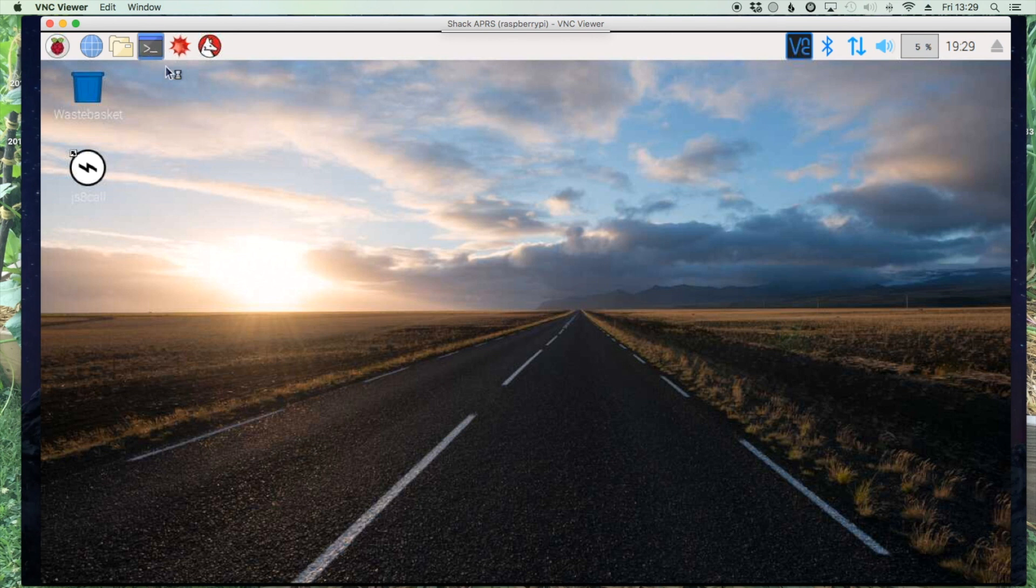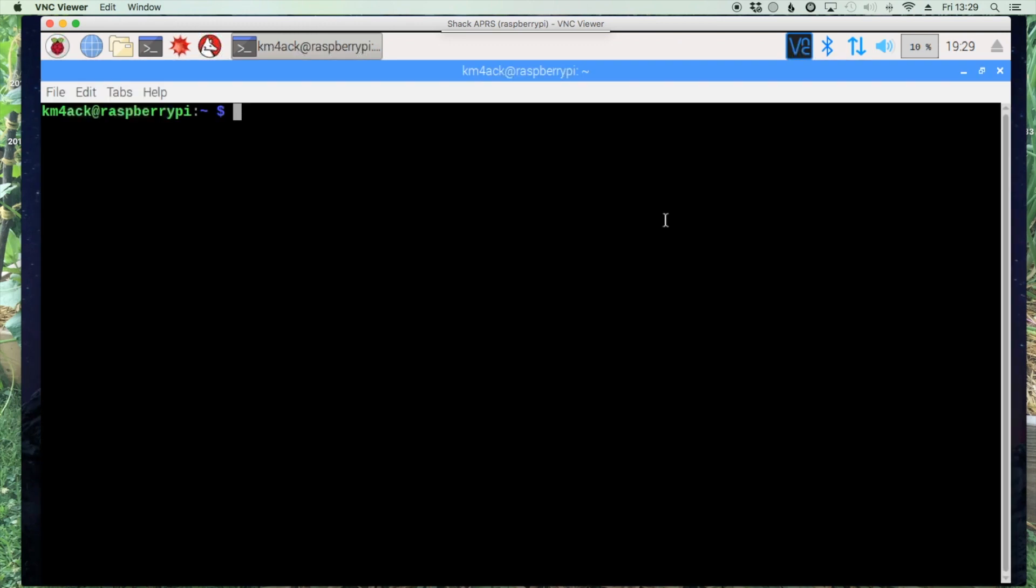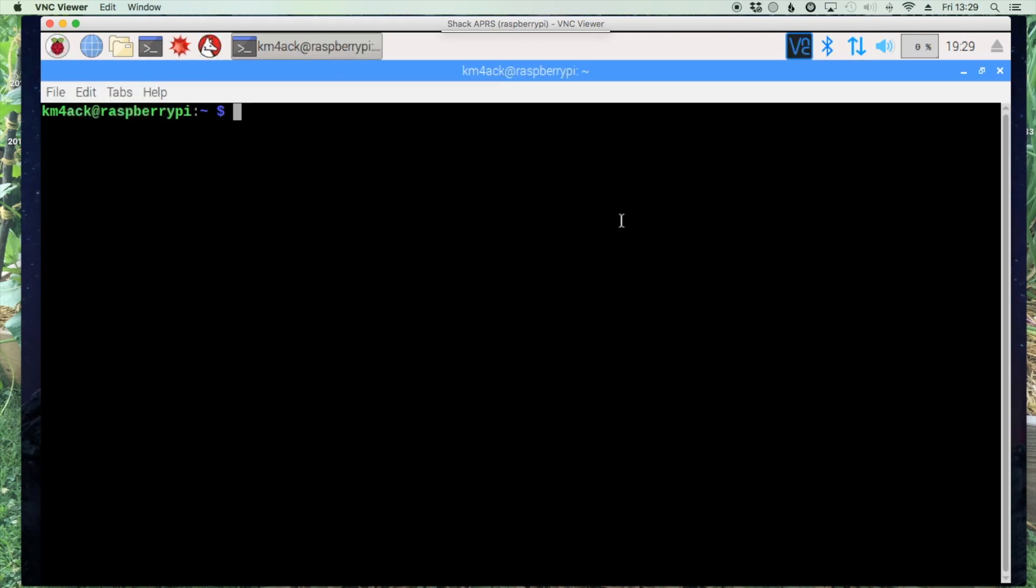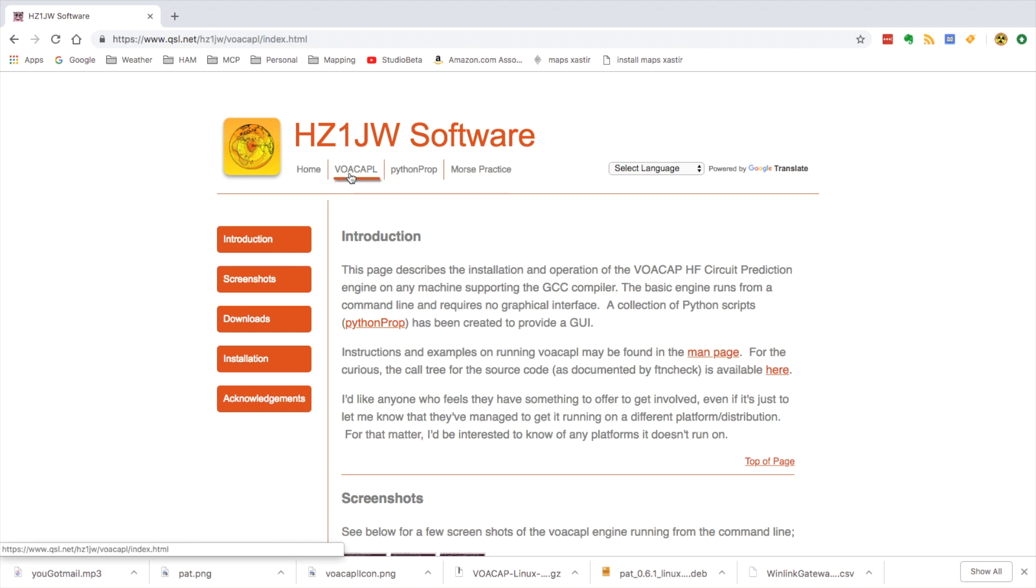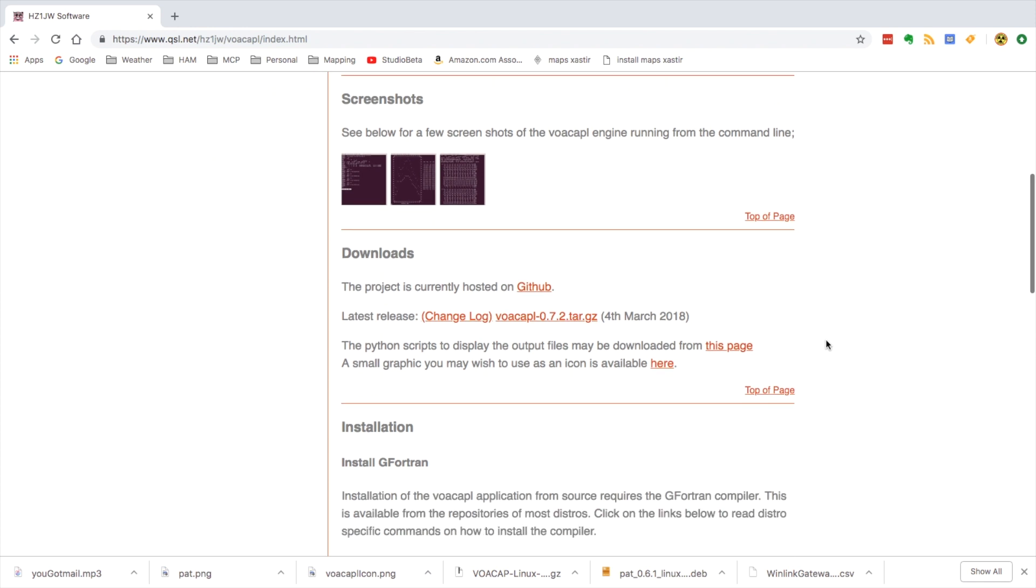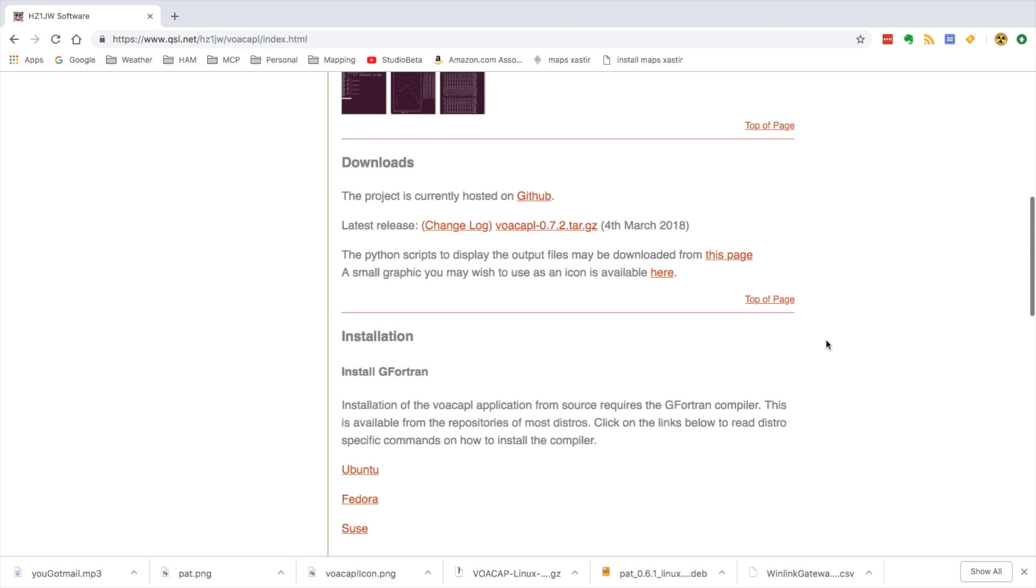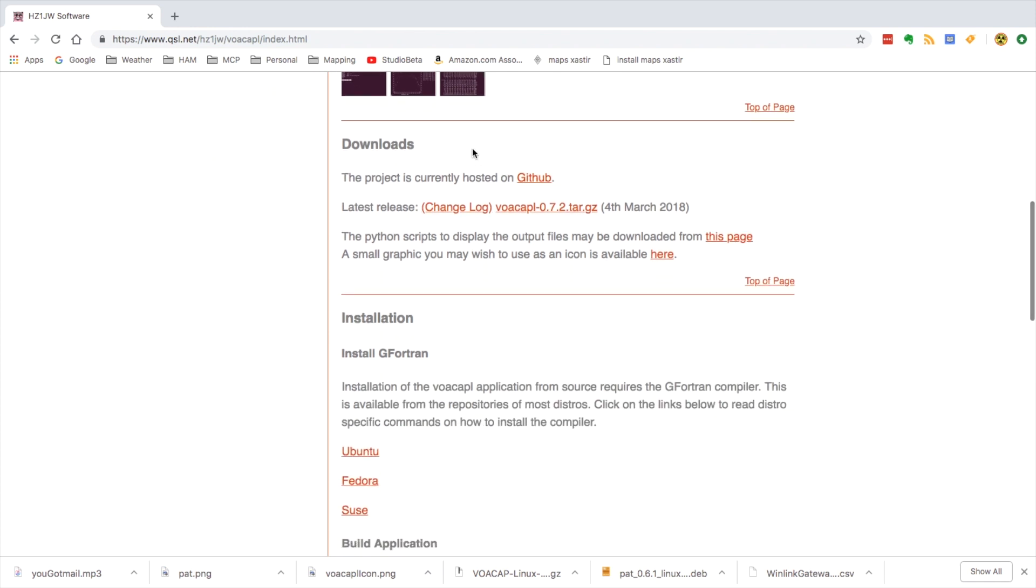Let's go ahead and open up the terminal window so we'll be ready there, and then let's come over to this website here. I'll leave a link to it down in the description, but this is the software that we're going to be trying to get going today.